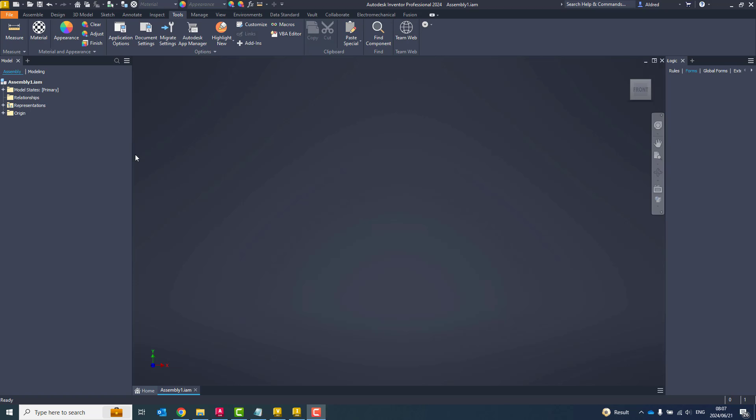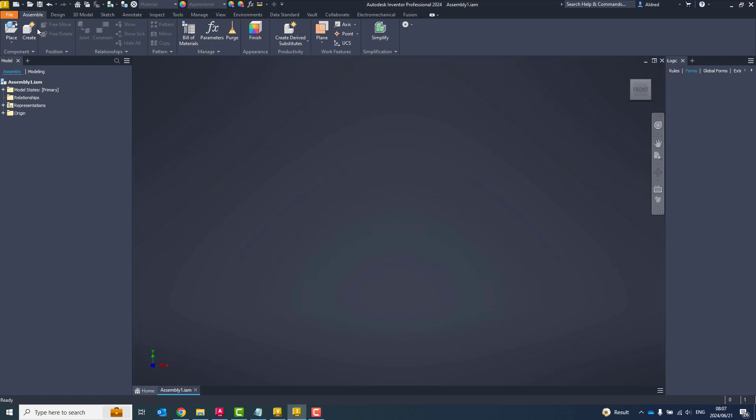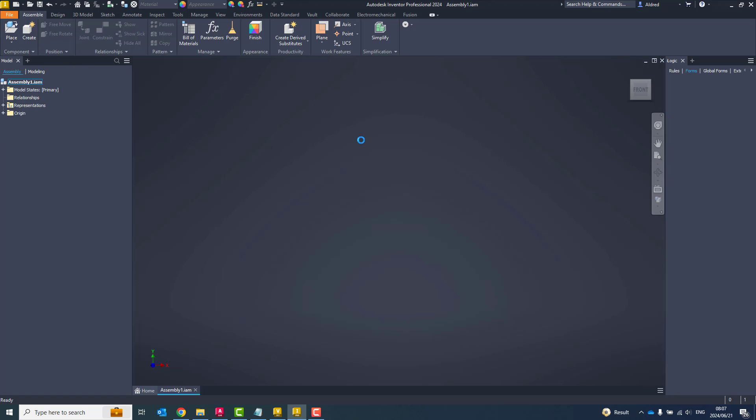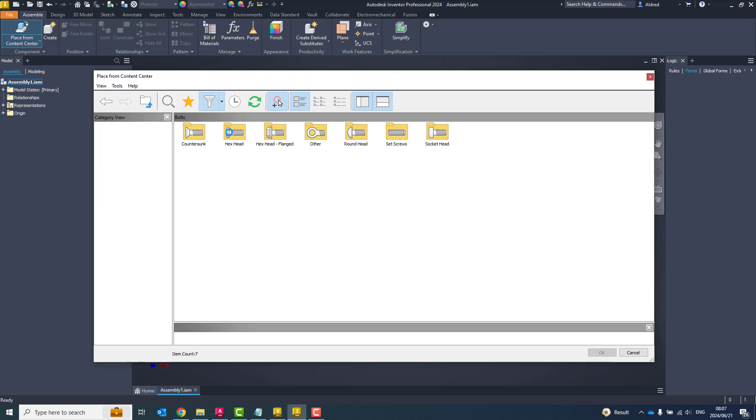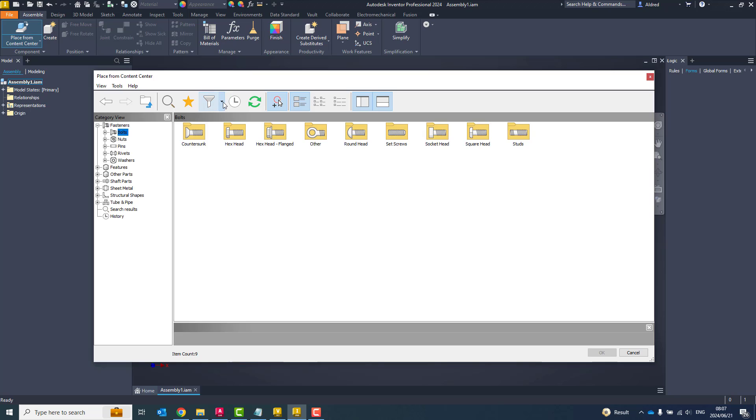So first of all, let's take a look at where do we find the content center files. If I'm in an assembly component, click on place, place from content center. And what you'll see is these are all my content center files over here.